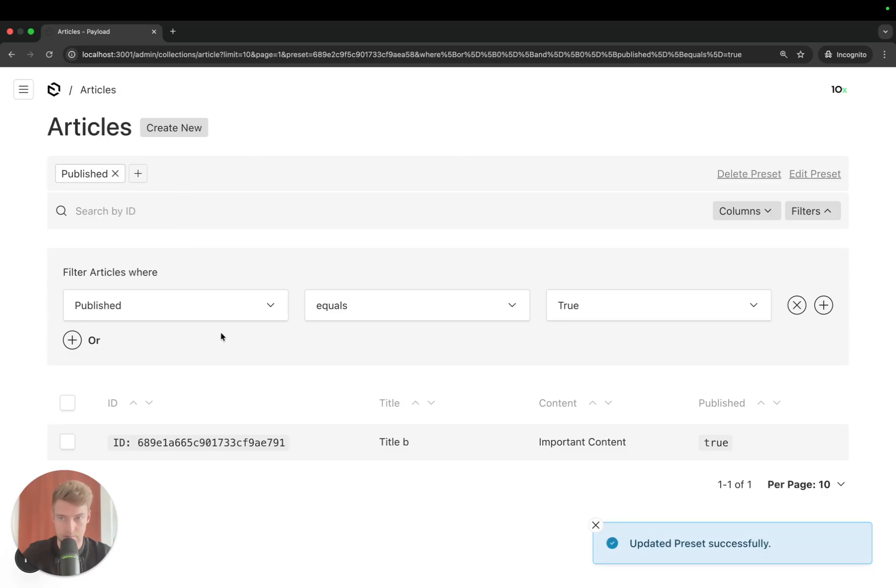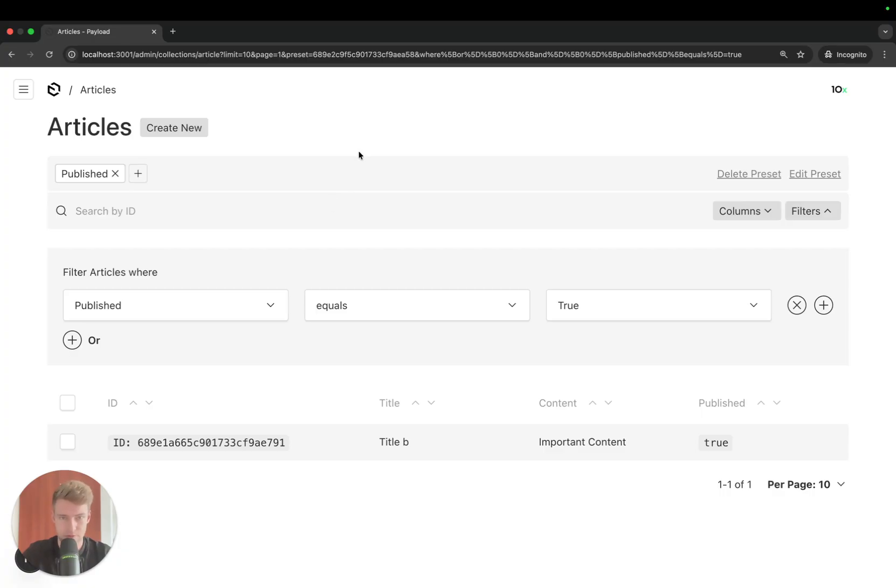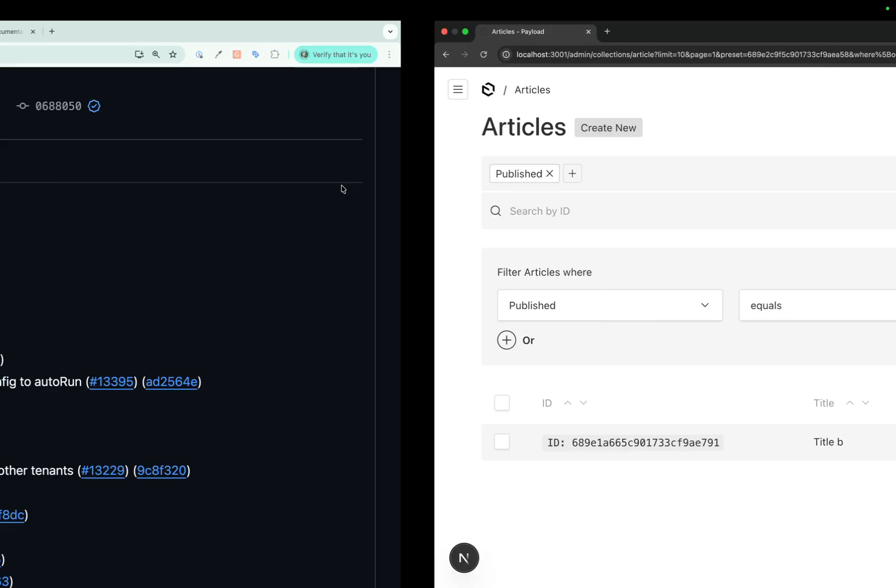Let's add actually a filter for published equals true. We save the change and we only see the published articles and have this query preset. So this is the change, nothing spectacular, a little bit easier to use. Let's go to the next point.